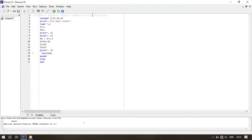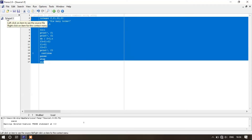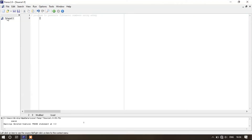Now we are ready to write the program using array. Erase everything except the title. Before writing the program, we need to know there are two types of arrays: one-dimensional and two-dimensional. Today we are going to discuss the one-dimensional array and use it in this program.